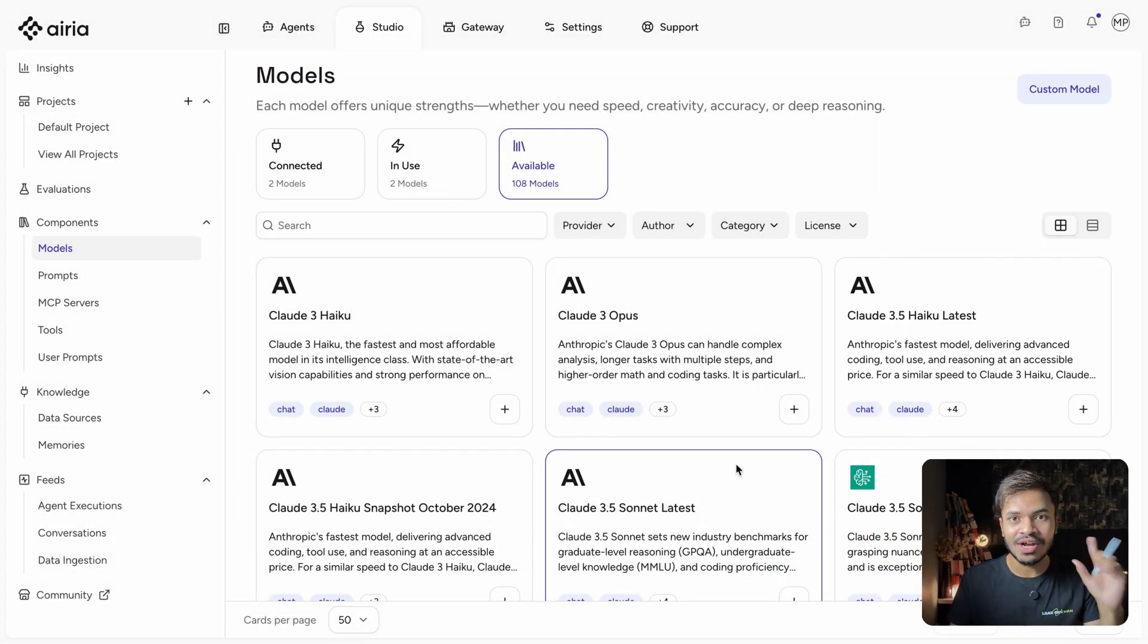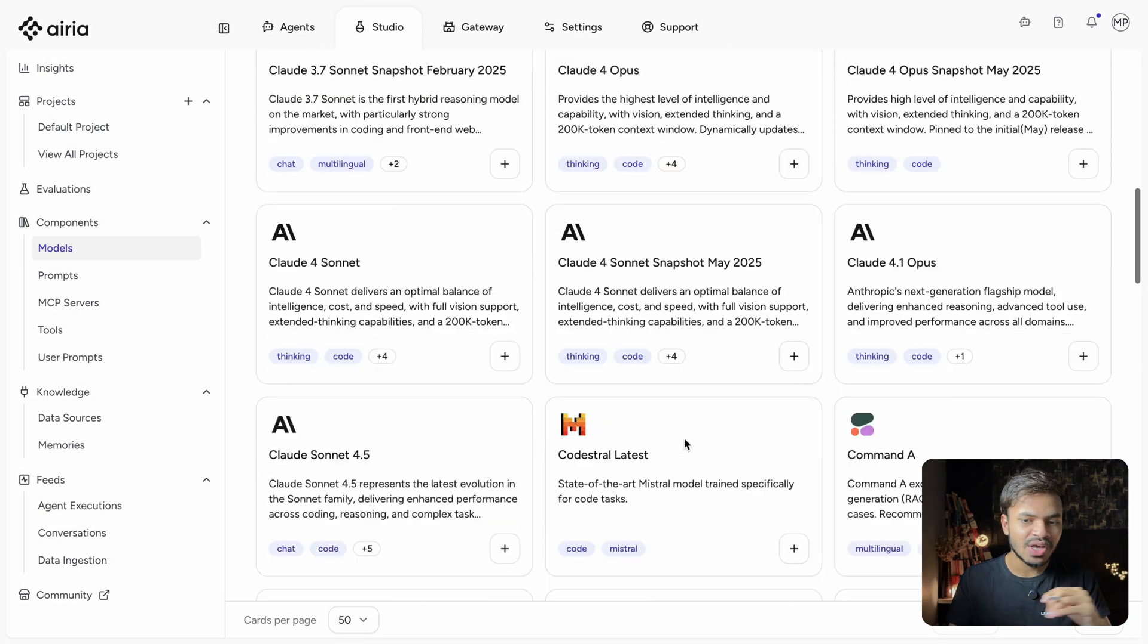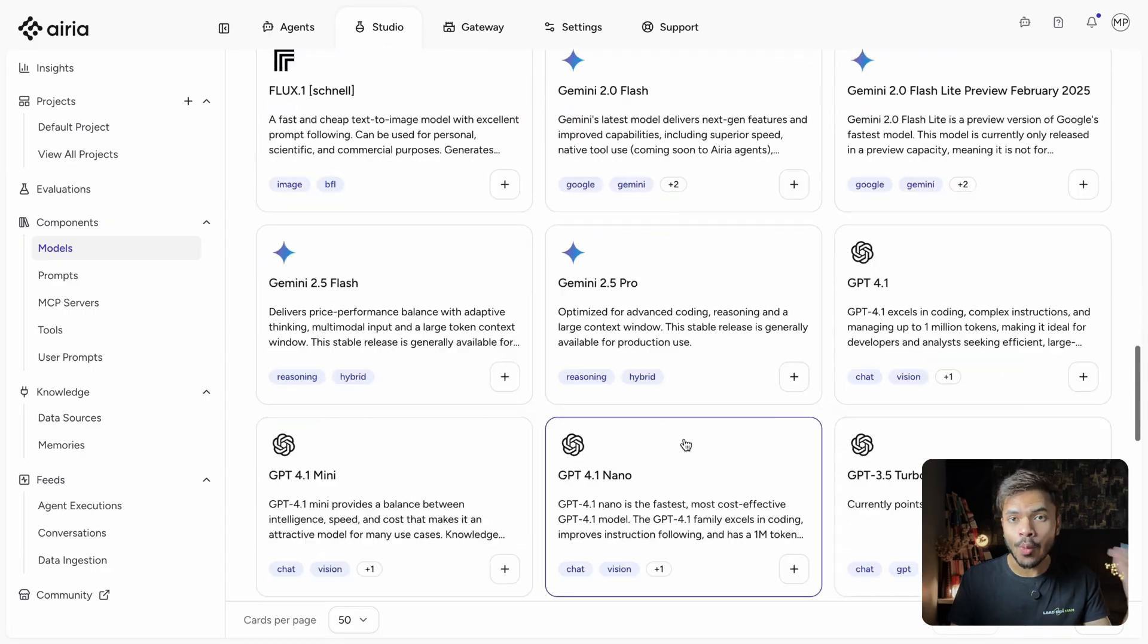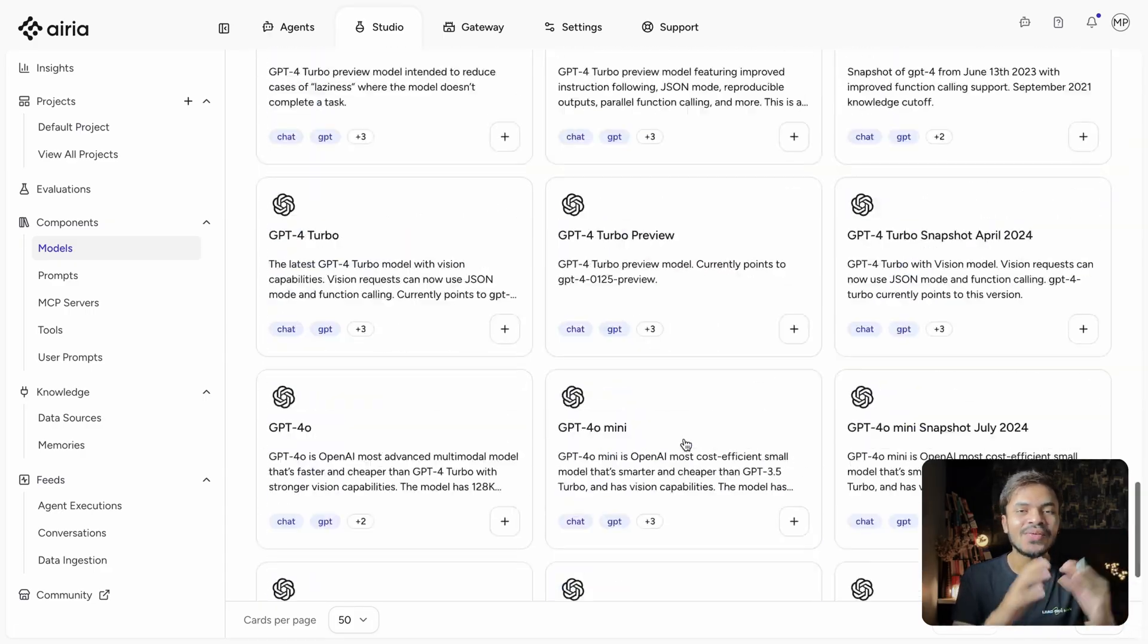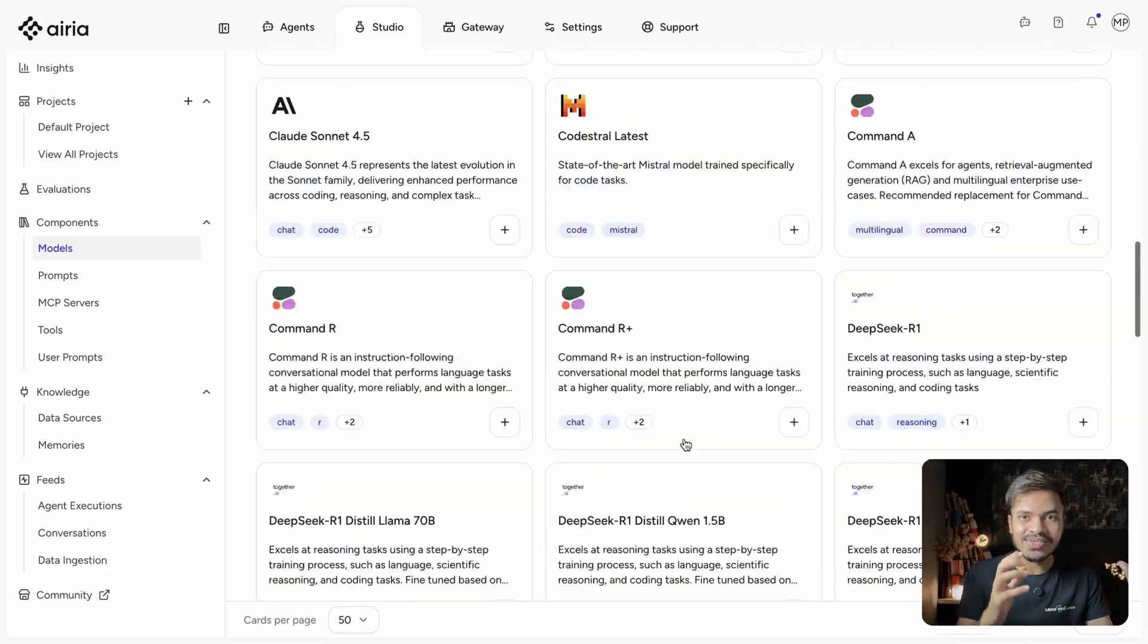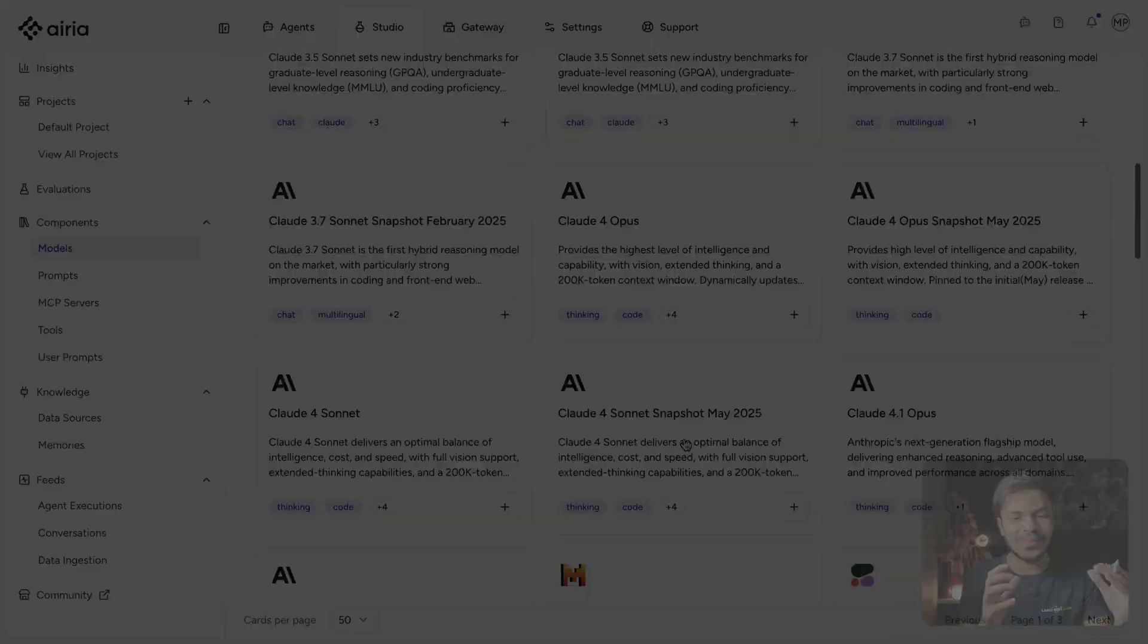Second, you are not locked into one AI model. You can connect with OpenAI, Anthropic, Gemini, whatever works best for you and your budget.